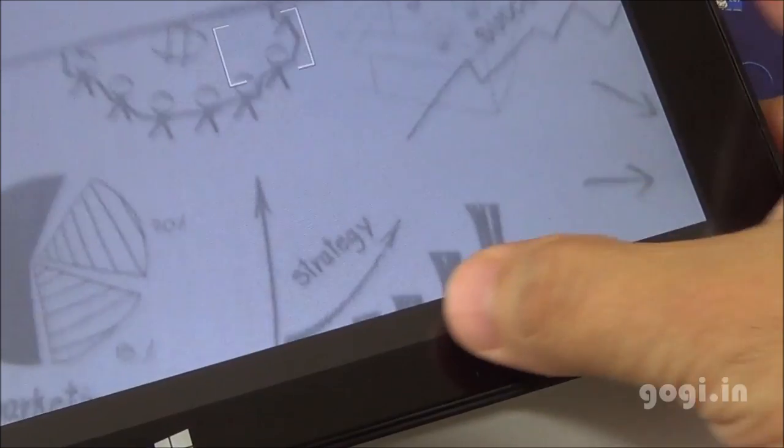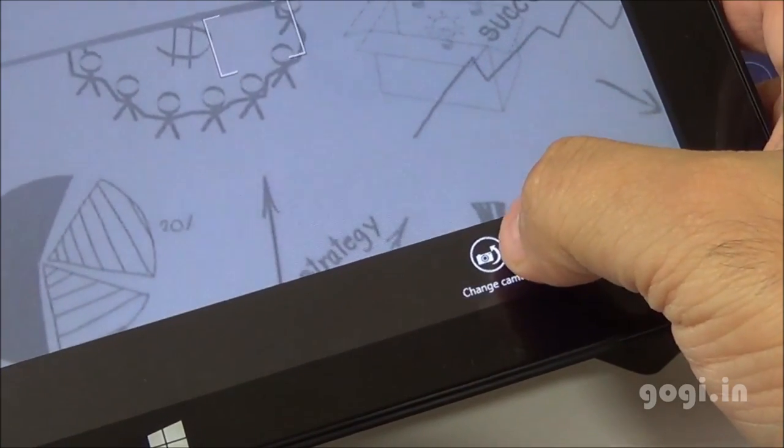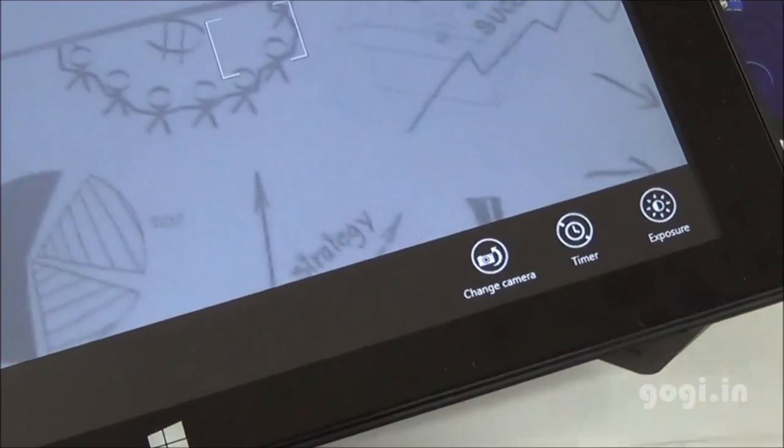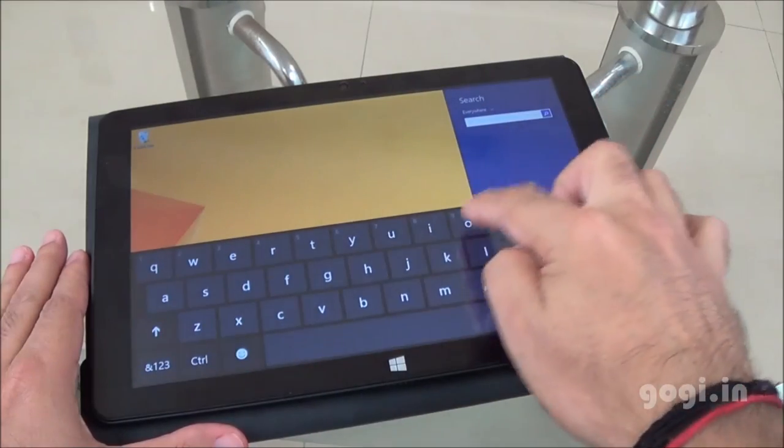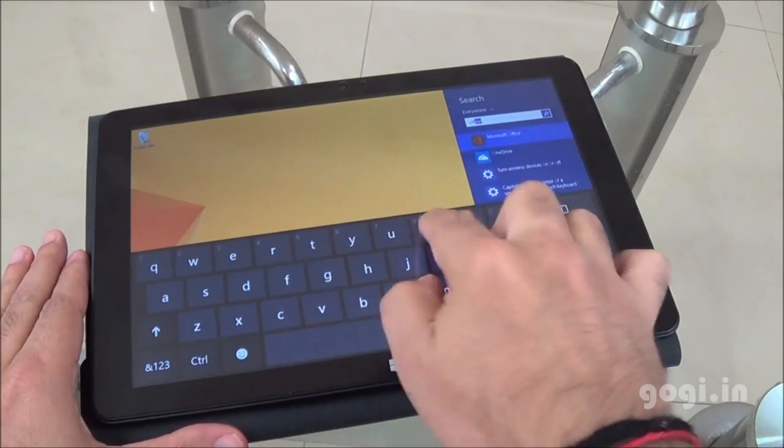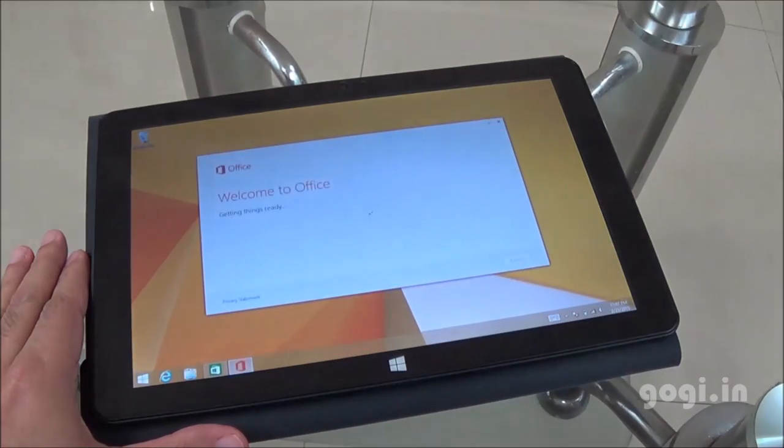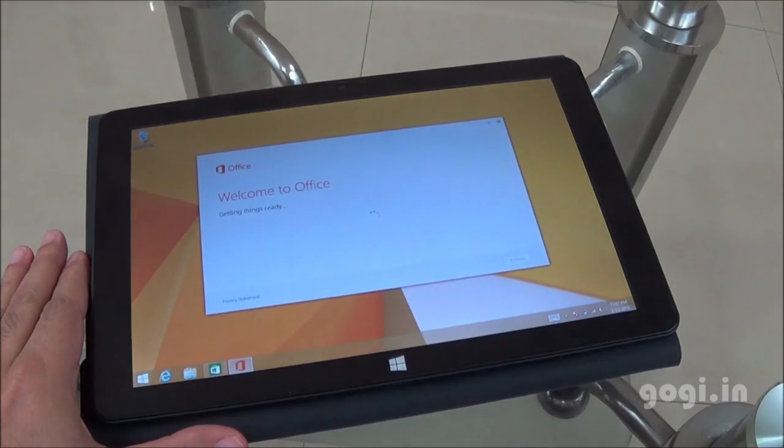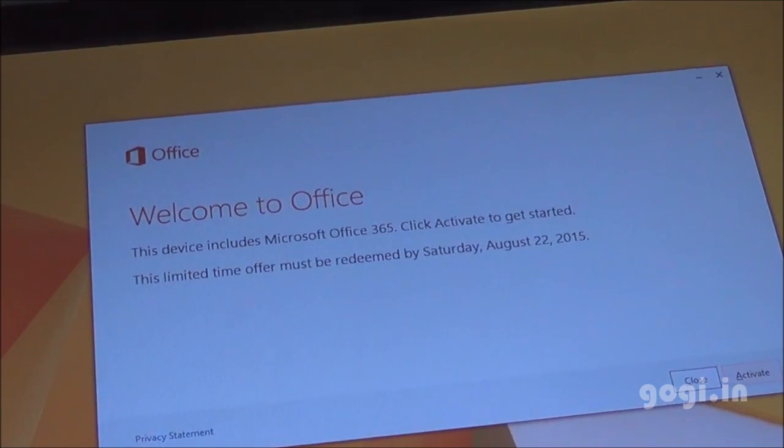To switch to front or the rear camera, just use this option here. The camera quality is not that good. It's below average. You can check the sample images on my website. Office 365 comes pre-installed, but you'll need to activate it.